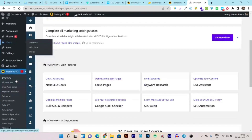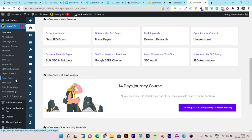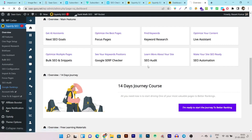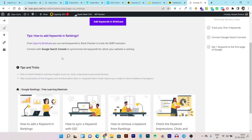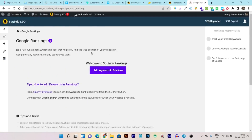Just from these three or four features, I'm sold on this tool. It has tons of advanced features to improve rankings and bring more traffic. You can also run an SEO audit, import data from previous SEO tools like RankMath, and connect it with Google Search Console to get more accurate data directly from Google.